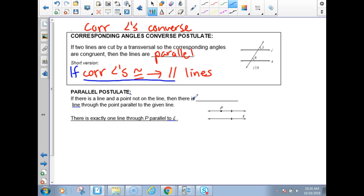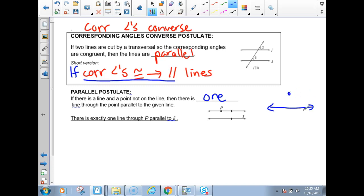The parallel postulate says that if there's a line and a point not on the line, then there's exactly one line through the point that would be parallel to the given line. You don't have to write what I'm about to write. If you have a line and a point not on it, how many lines you can draw through this point that would be parallel to it is just one. That's all it's saying.